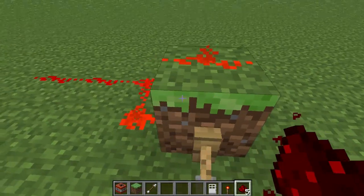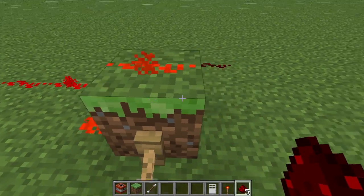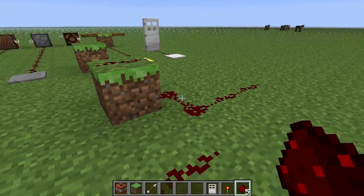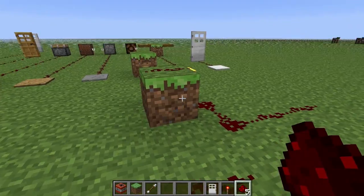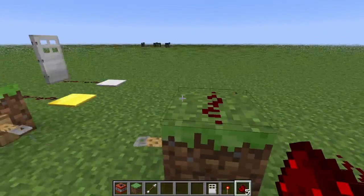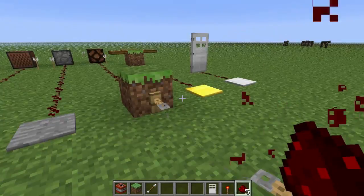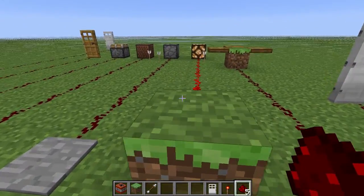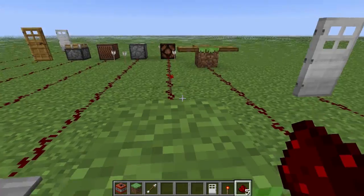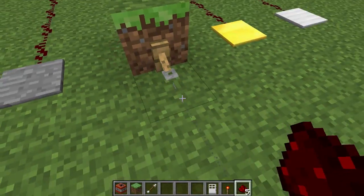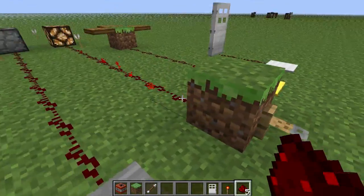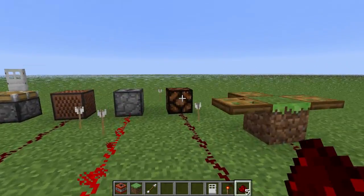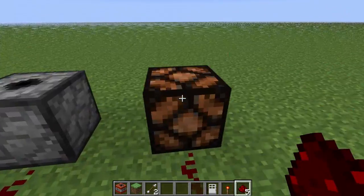Hopefully you understand how that works — it's fairly simple. Basically, if a block's powered, everything touching it, all the Redstone touching it, will be powered, including on top. So over this side, you can see my input — once it's powered, it powers this and feeds into a Redstone lamp.